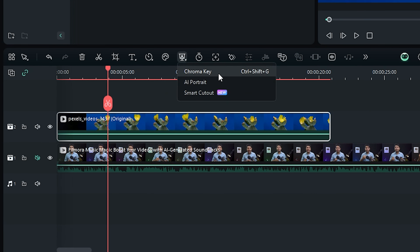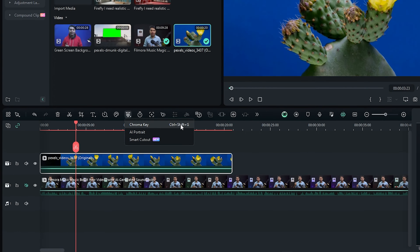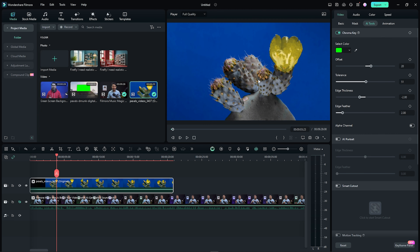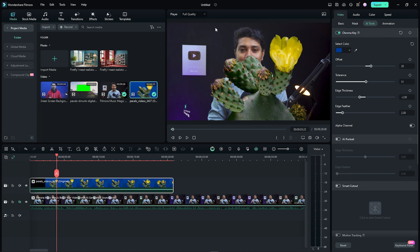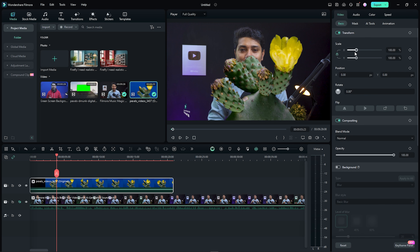First, press CTRL+SHIFT+G. Then press the chroma key option. You can click here. As you can see, you can see the color saturation. You can select the green option. You can select the eyedropper. You can select the video and select the dark part. You can select the background, but you can also select the saturation and click here to add our adjustment.